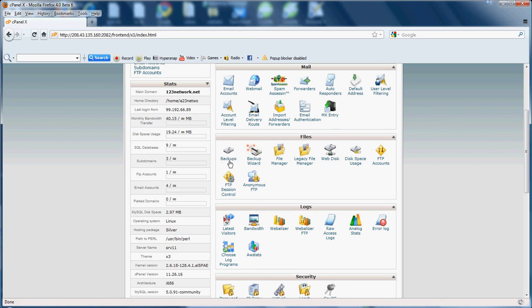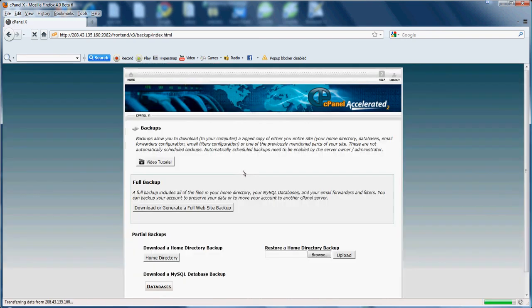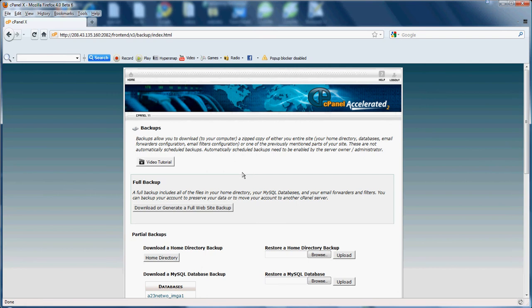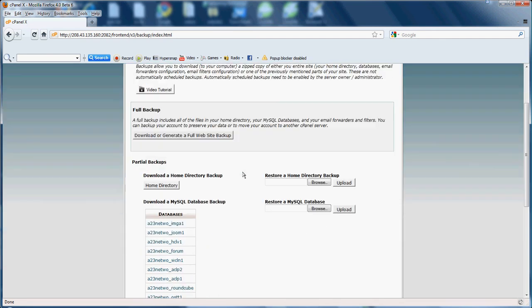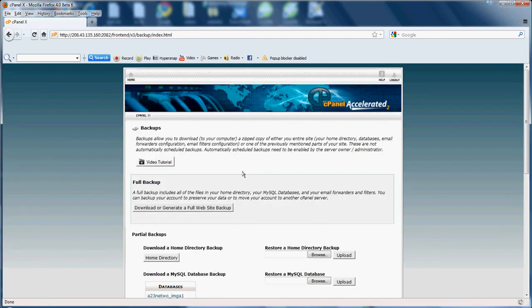First we're going to go into the backup section. If you click it, backups basically allow you to download a full site backup or backup individual files. For example, one of your MySQL databases or your email accounts or email filters. You'll come into this backup section.